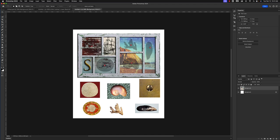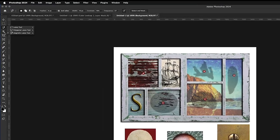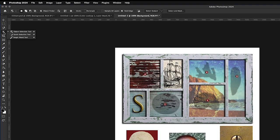Let's start with this white sand dollar right here. One of the first tools we'll look at is the Magic Wand tool. The Magic Wand tool is under the fourth set of tools down from the top on the left. Click on the icon and hold the mouse down — that should show you the additional tools inside that tool set.